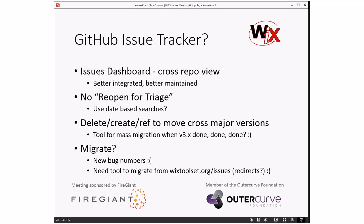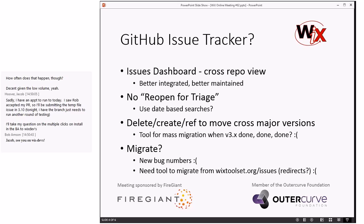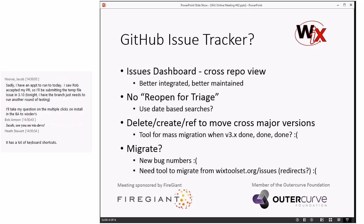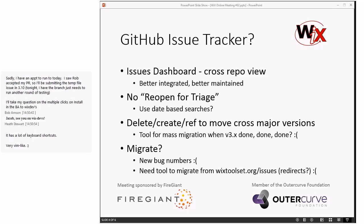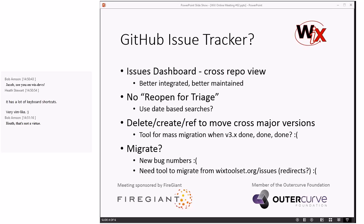There's also a question of how keyboard accessible GitHub Issues is, given how many times I have to use the keyboard due to Link doing whatever it does. GitHub has keyboard shortcuts, but can I navigate from one bug to the next by hitting tab? We'll have to go play with it, but I expect it'll probably be fine. Then there's the whole migration — we get all new bug numbers, and we need a tool to migrate from wix-toolset.org issues to GitHub issues, but that's pretty much par for the course.